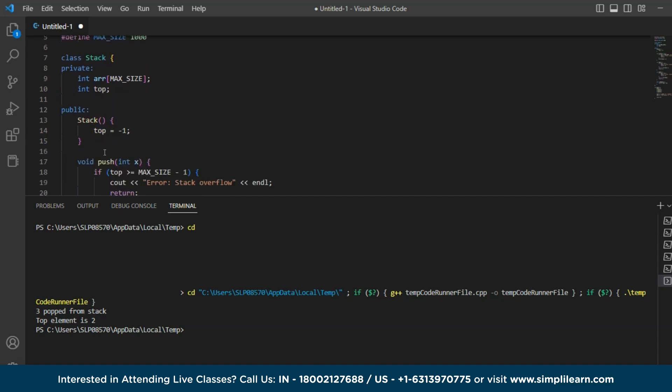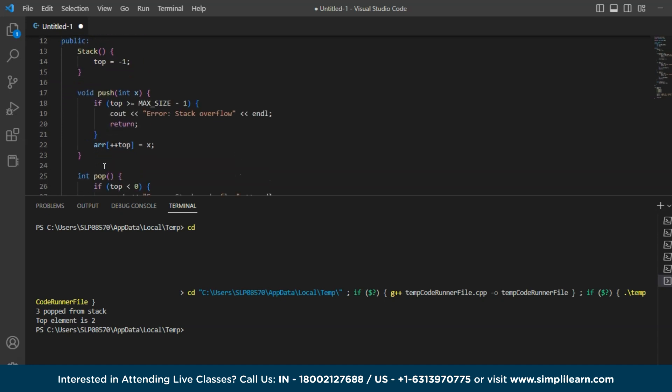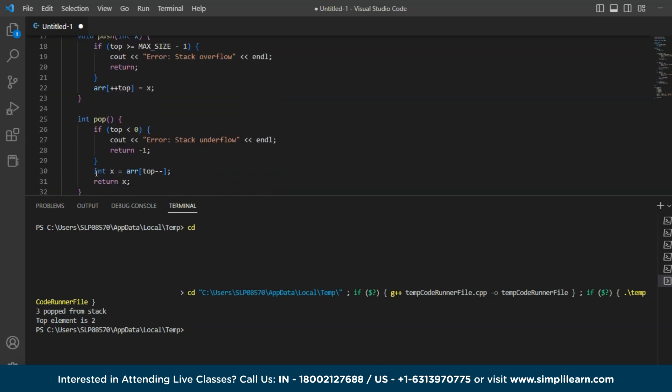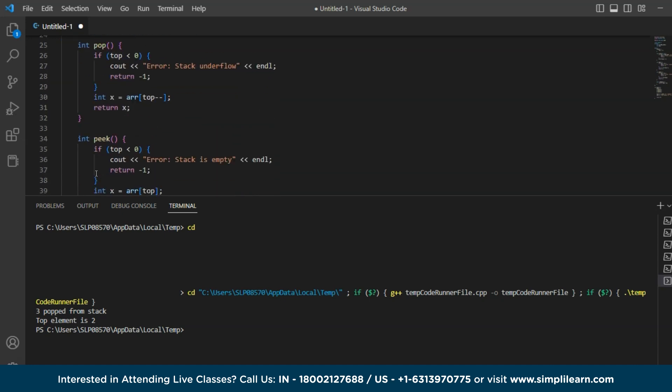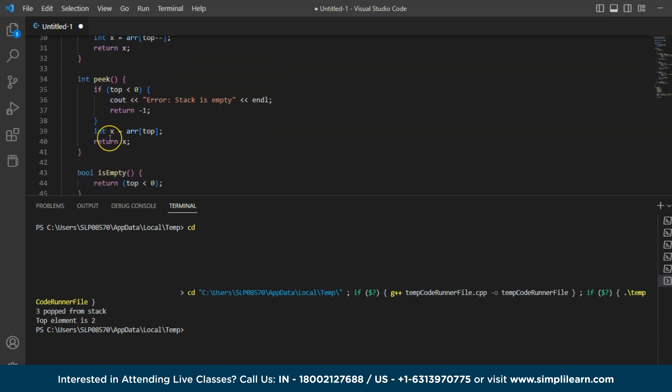Now next we have created a push function here. Push function inserts an element at the top of the stack. And similarly, we have a pop function removes and returns the top element of the stack. And similarly, we have also created a peak function which will return the top element of the stack without removing it. And we have also taken is empty which will check basically if the stack is empty or not. So I hope you understood how to implement stacks using an array.